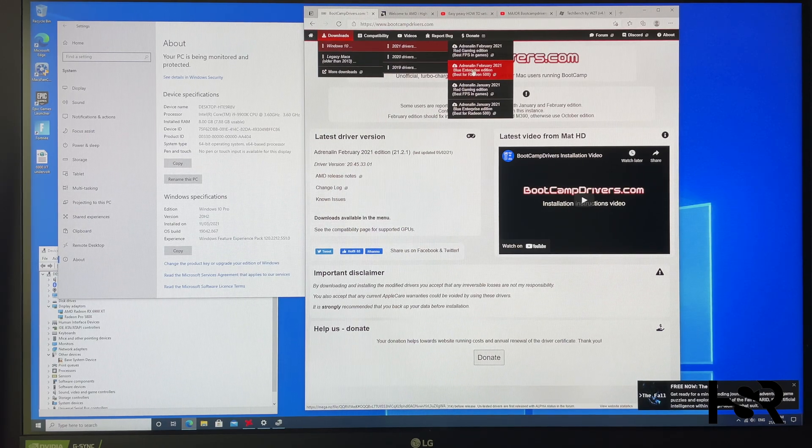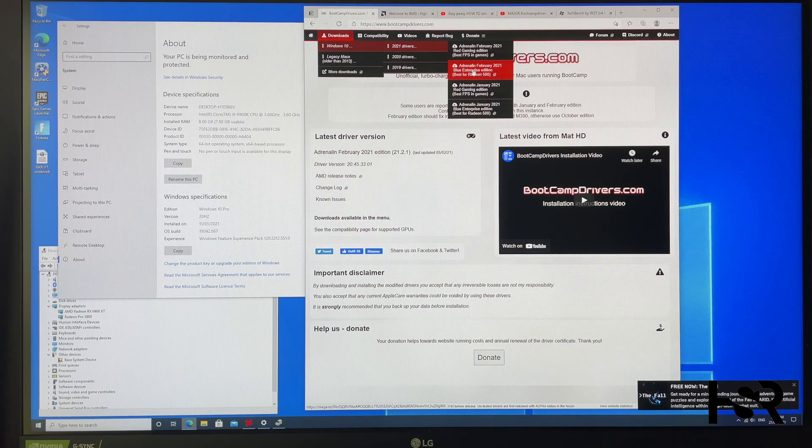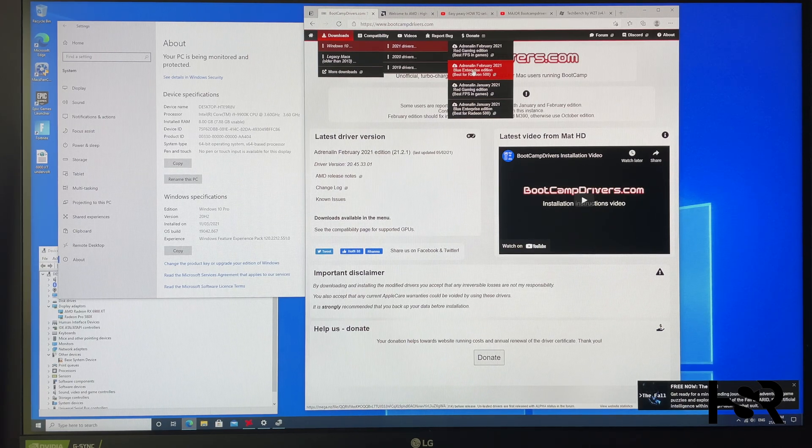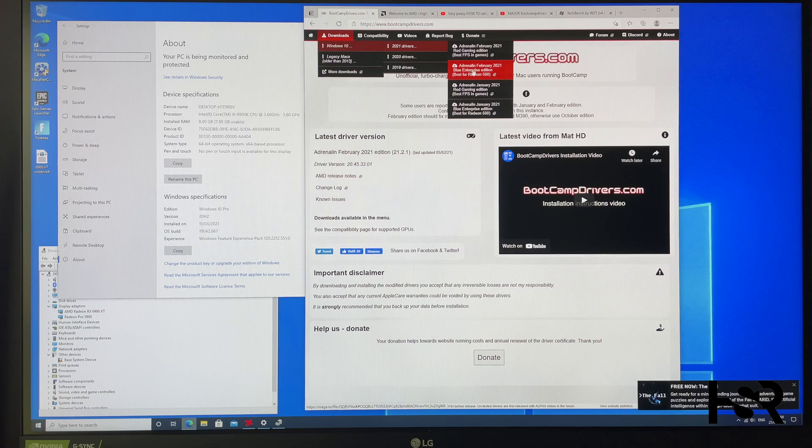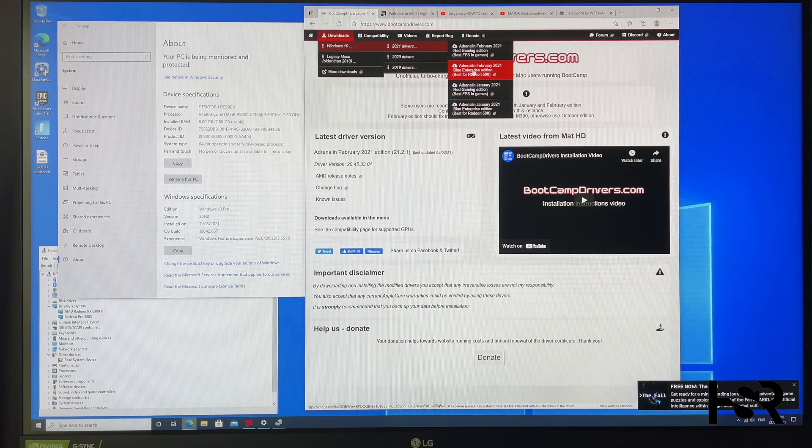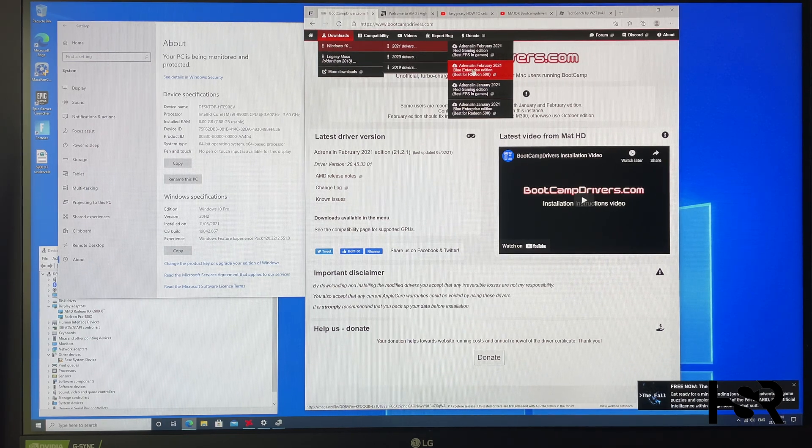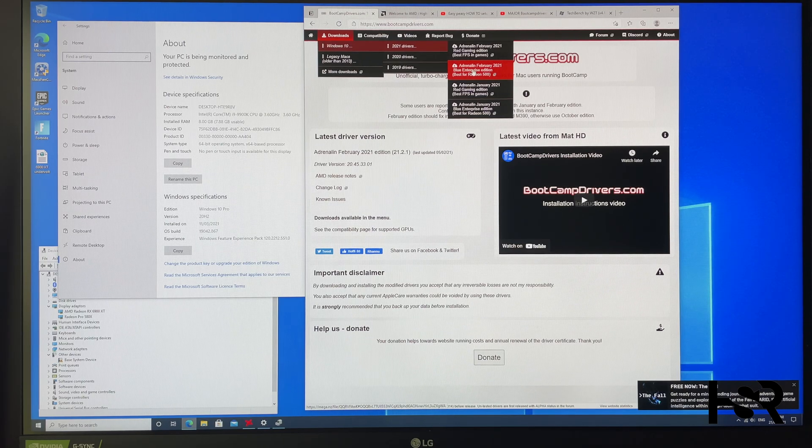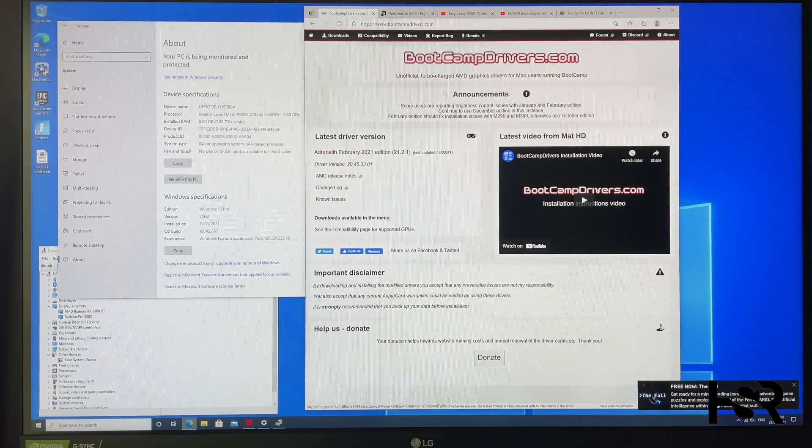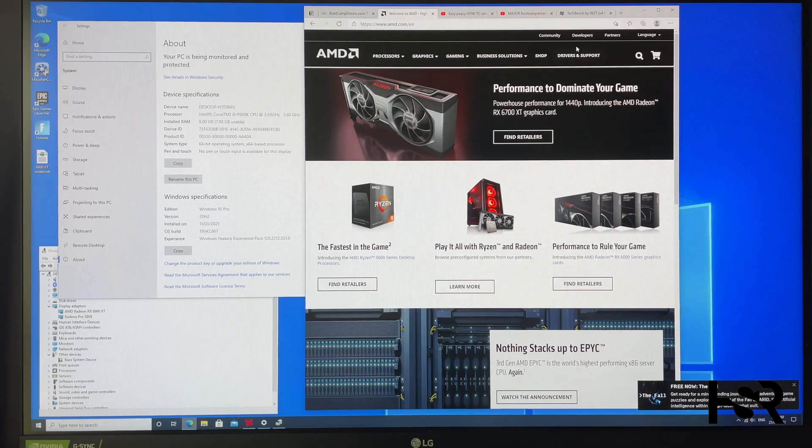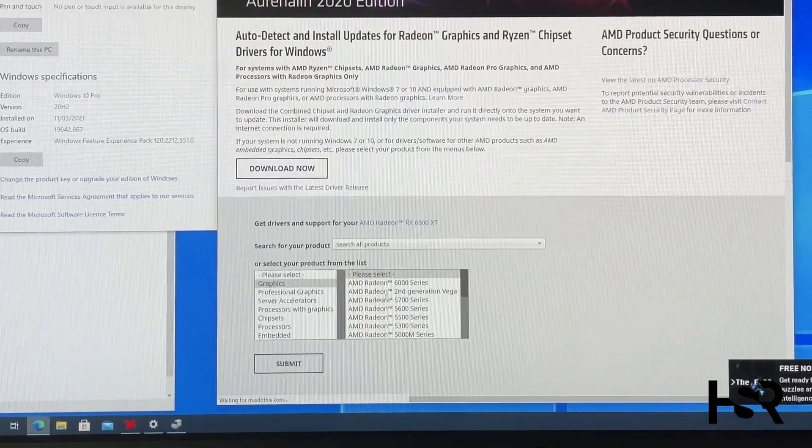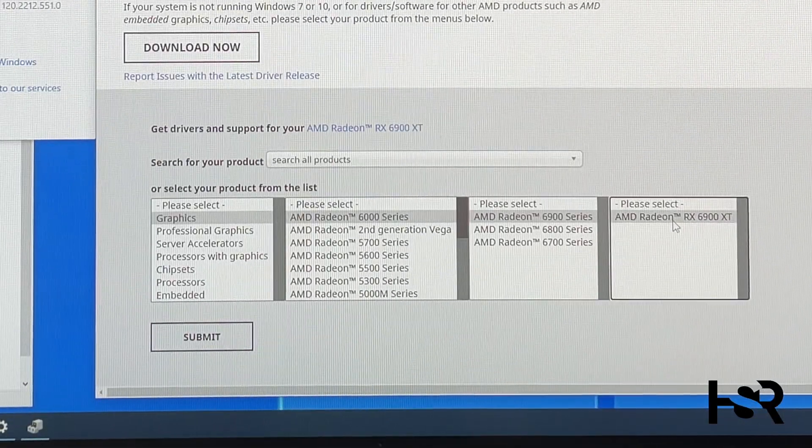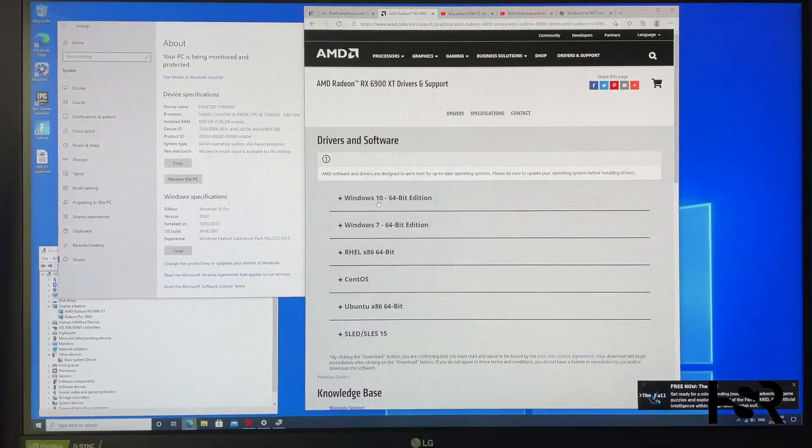Now there's three kinds of drivers. One that you get with Boot Camp through Windows, those are for Apple's discrete GPU, the dGPU. It will not work with any GPU. Then you have the ones from AMD. So you go to drivers and support, and let's say you got the 6900 XT, you get that.